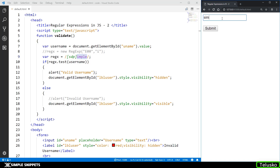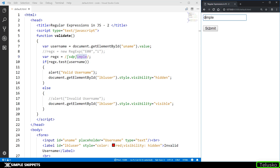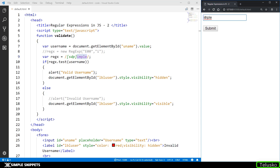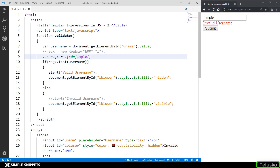So if I say 'simple' it is a valid username. If I replace S with D it becomes 'dimple' — clicking submit gives valid username. If I replace it with P it becomes 'pimple' — again valid username. But if I replace it with H, which doesn't match any character in the set, submitting gives invalid username. So you can give a range of options for the first character using a character set in square brackets.